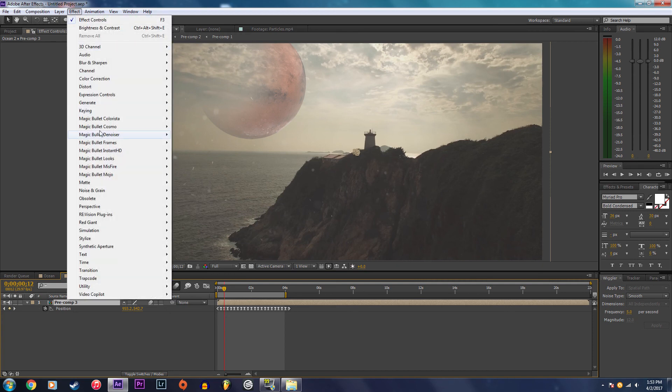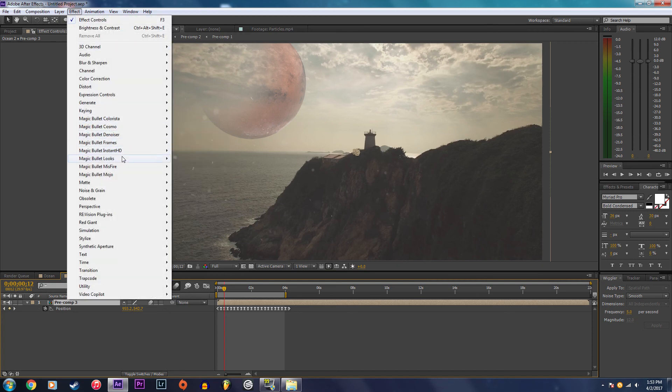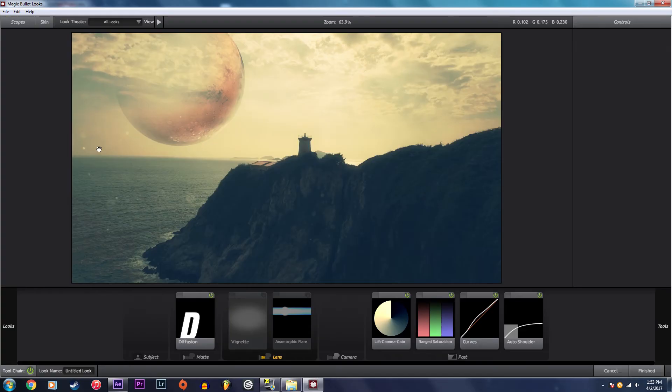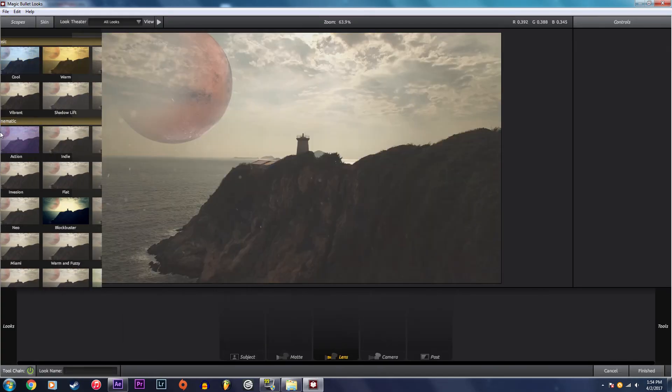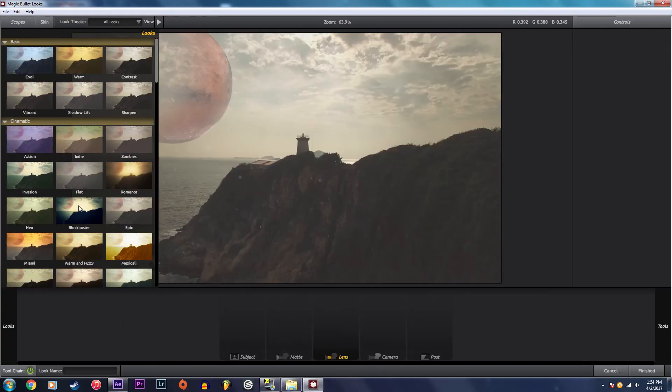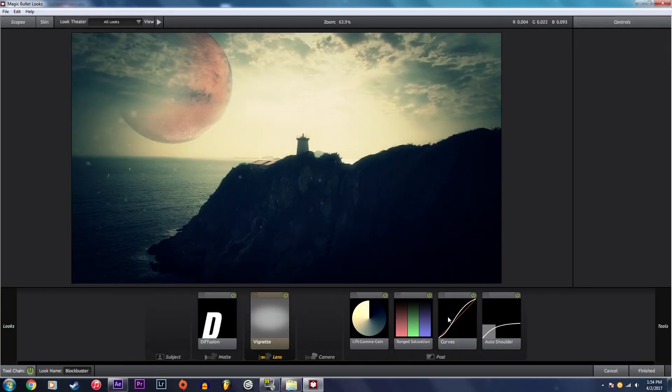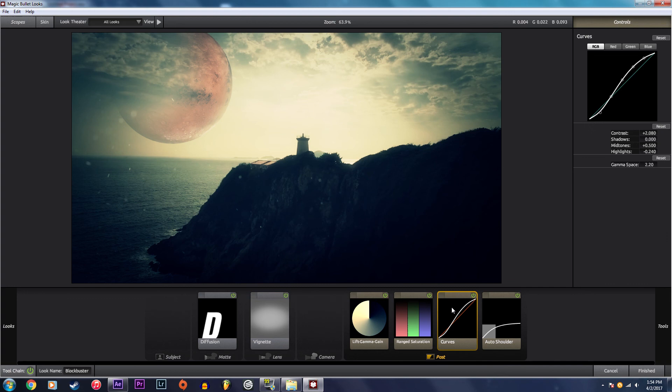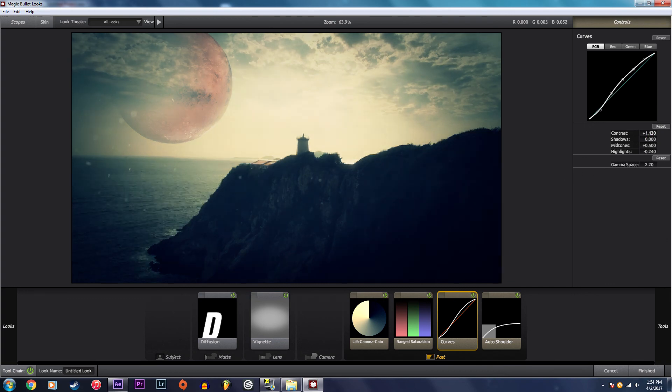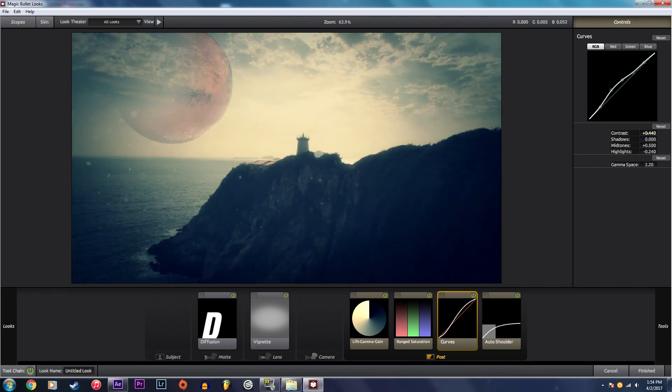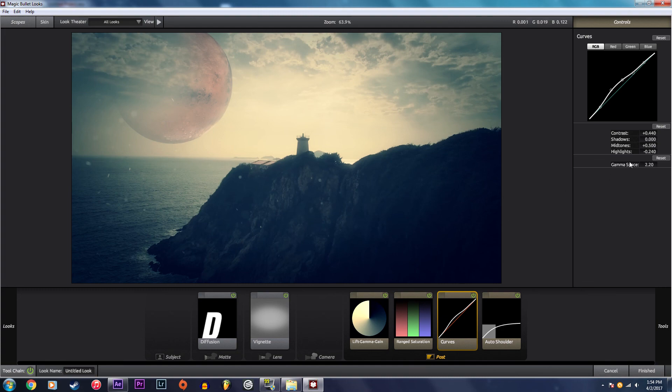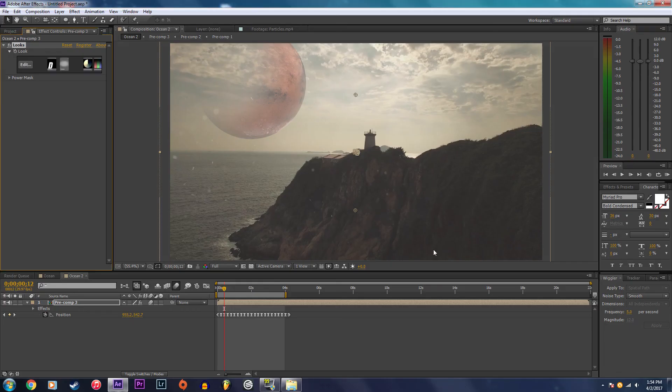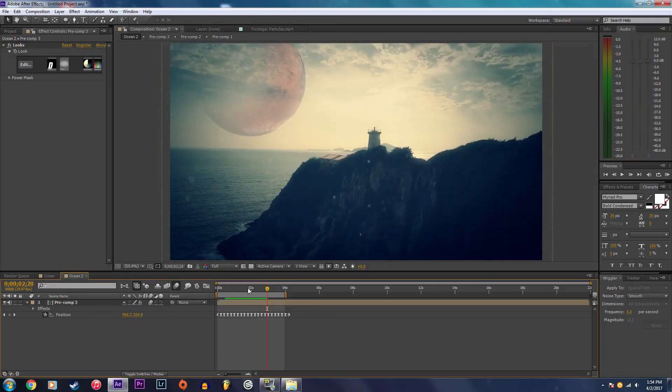Final step - I'm going to use a plugin called magic bullet looks and I'm just going to select one of these presets, drop the contrast down a little bit. And that's how I created the shot.